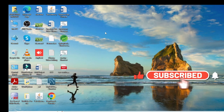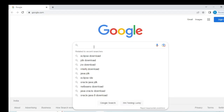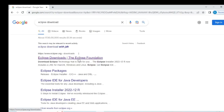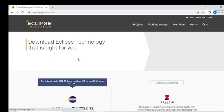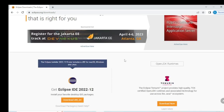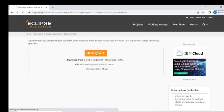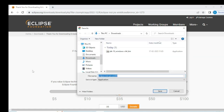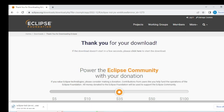Now I will download Eclipse IDE. I go back to Chrome browser and search 'Eclipse download'. This is the official Eclipse website — click here. You can see Eclipse version 2022-12. Click Download. It starts downloading to my system in the downloads folder. The file size is 120 MB.